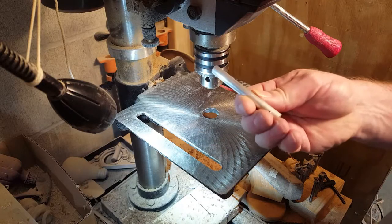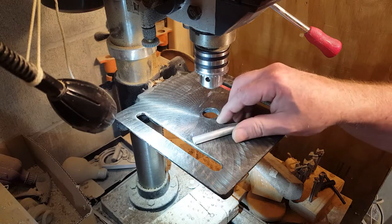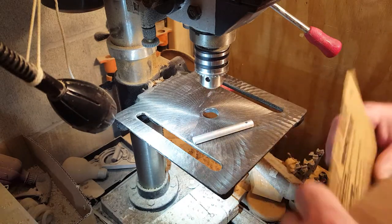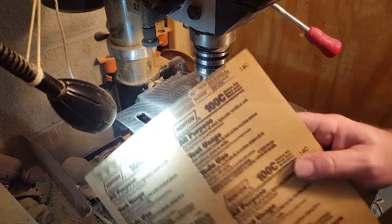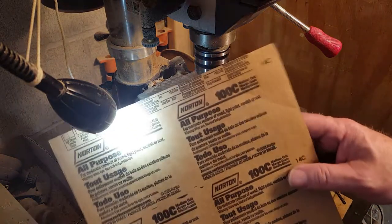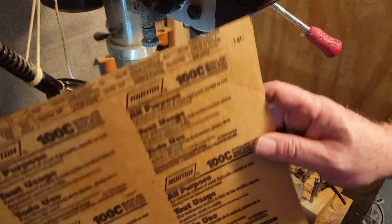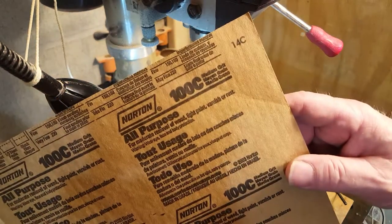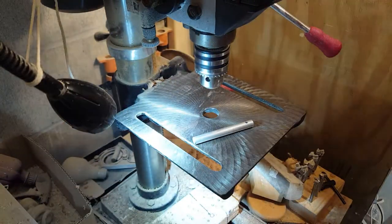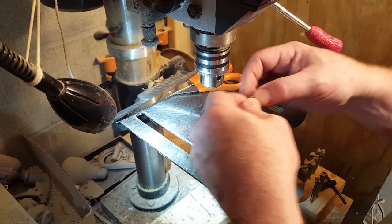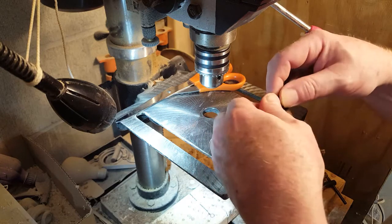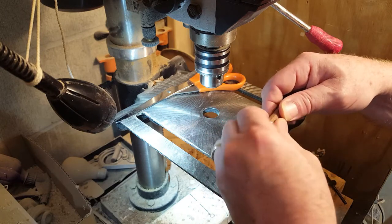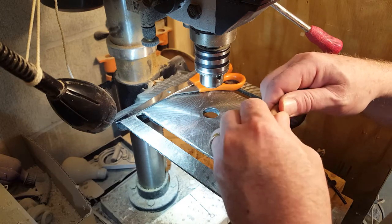Now I've got a three-eighths piece of aluminum round stock and I'm going to tape to that a piece of 100 grit sandpaper, and then chuck that up into the drill press and use it to sand the gear teeth.